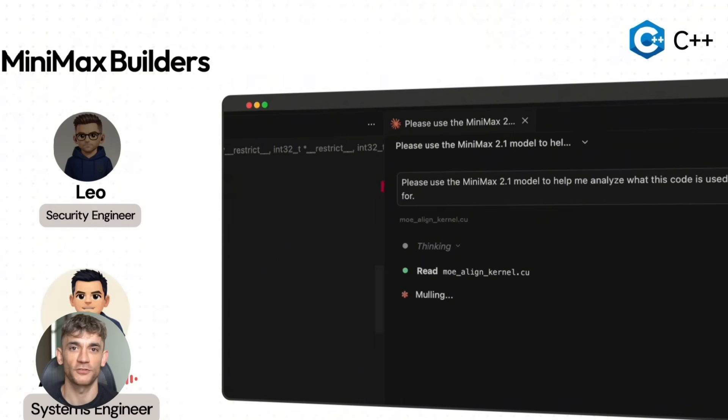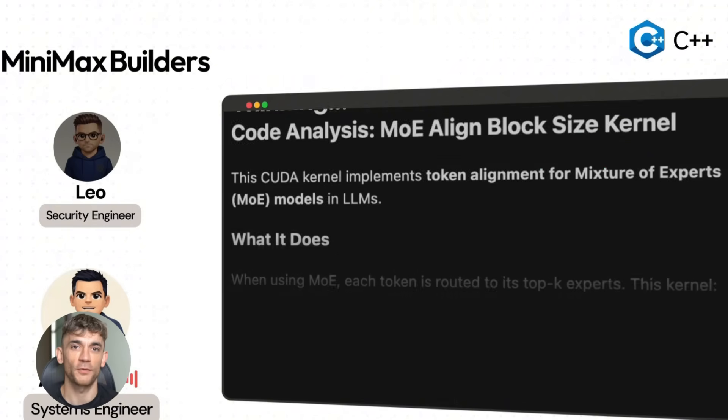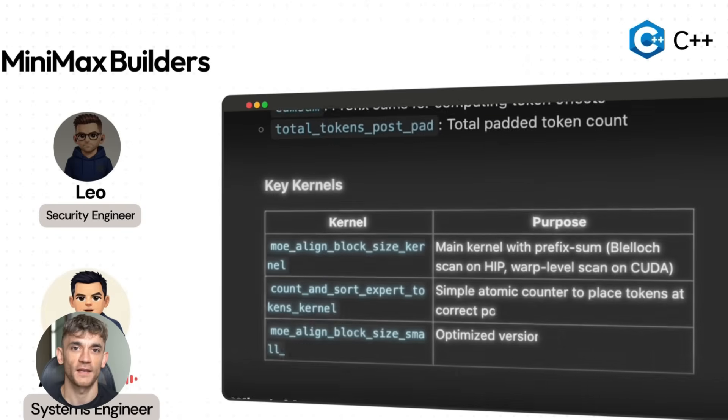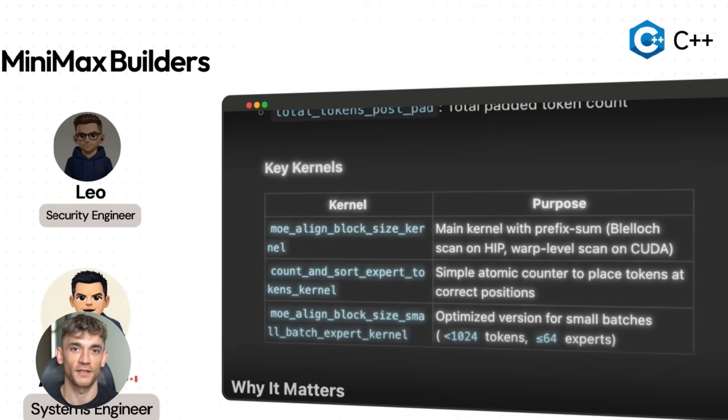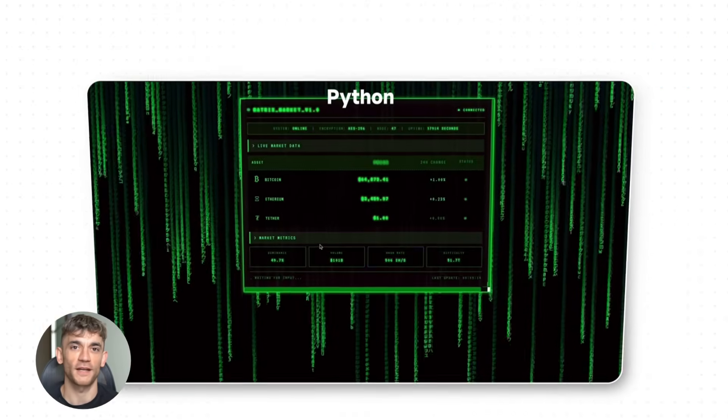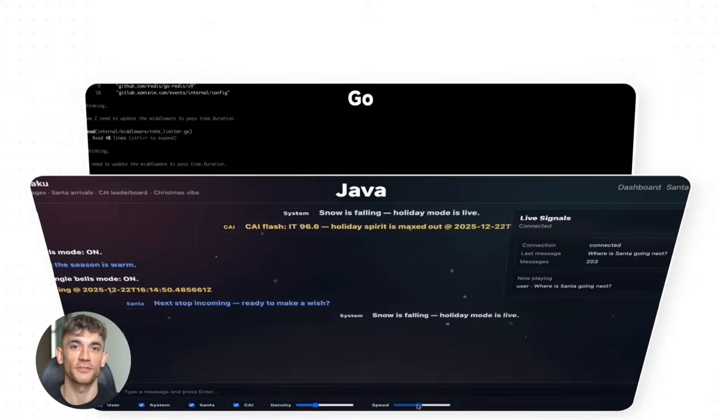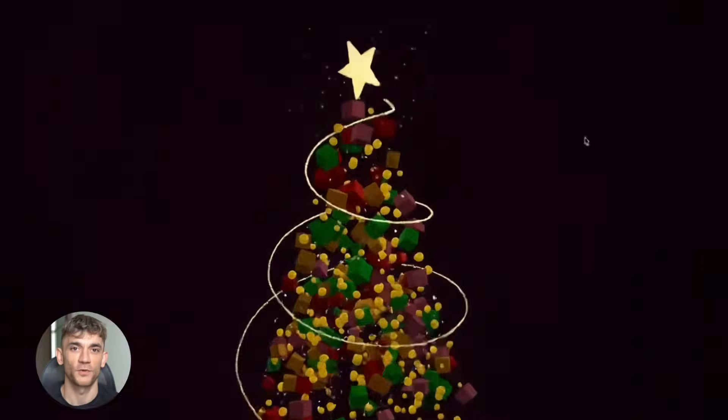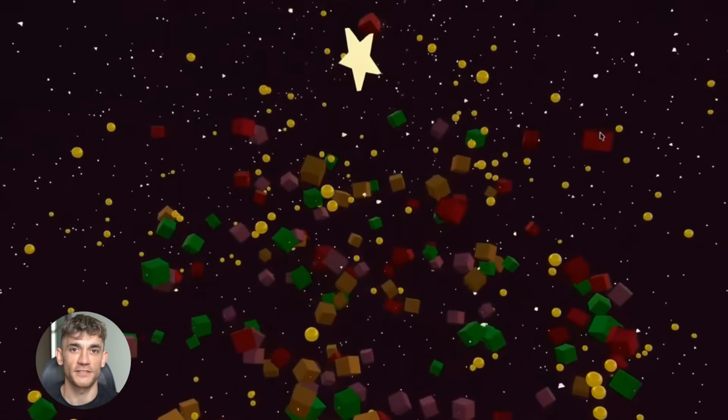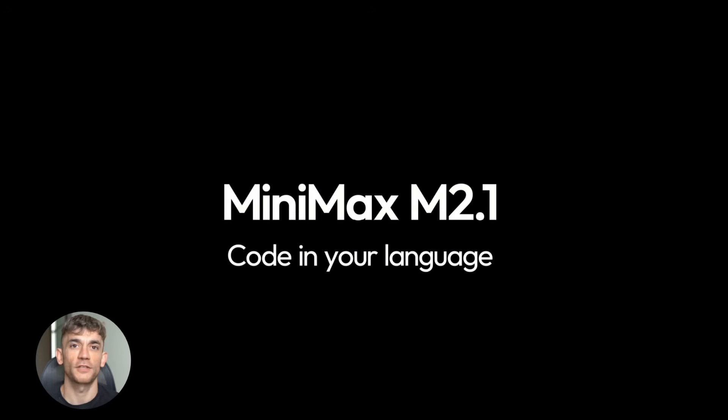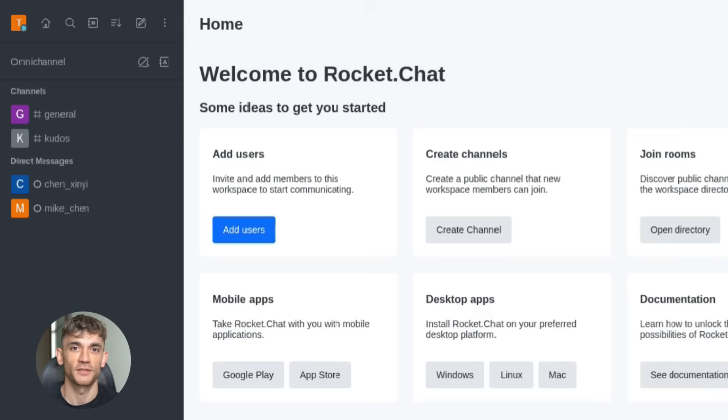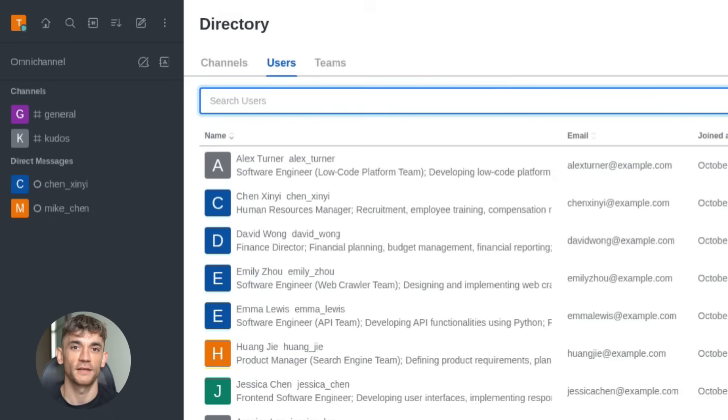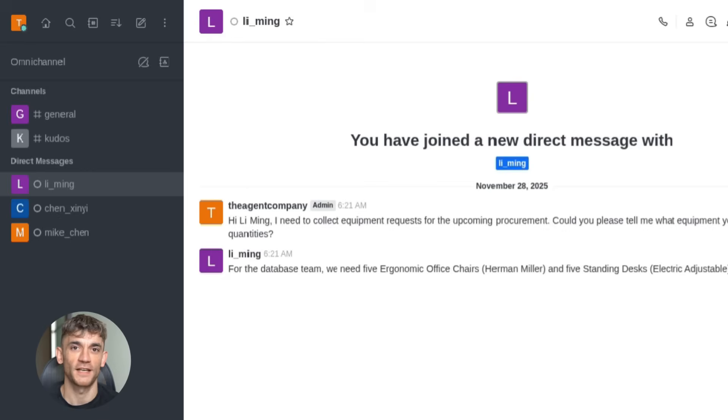Minimax moved from version 2.0 to 2.1 and the upgrades are huge. First thing, it now handles multiple programming languages at a professional level. We're talking Rust, Java, Golang, C++, Kotlin, Objective-C, TypeScript, JavaScript, and more. This isn't toy demo stuff. This is production ready code that you can actually ship. And when you're building SEO tools or automation systems, you need that kind of flexibility across different platforms and tech stacks.